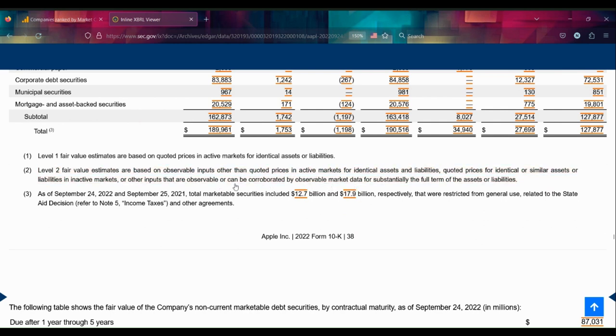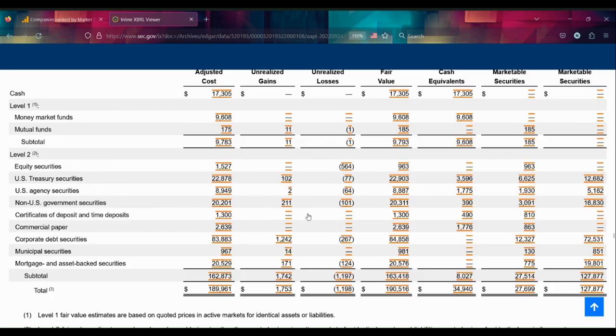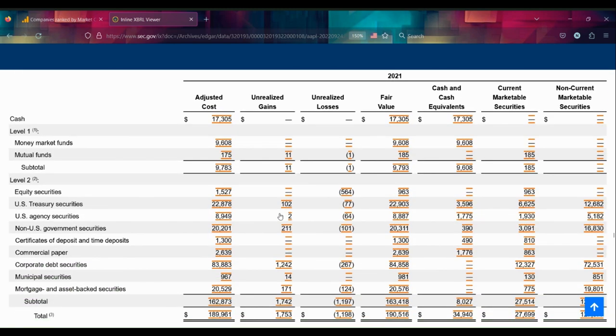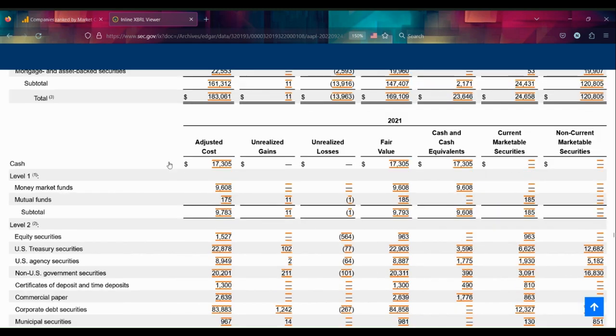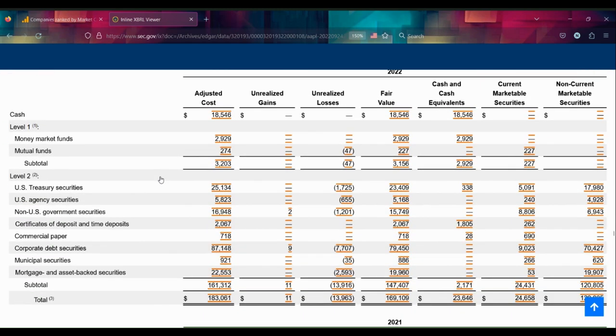...or can be corroborated by observable market data for substantially the full term of the assets or liabilities. So if they're holding it or planning to hold it fully, never sell it, they'll include it into Level 2. That, sorry, I was looking at the wrong one there. Going back to the latest here...